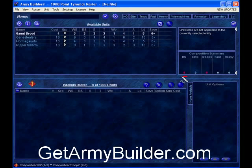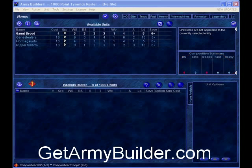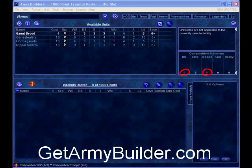Over here you can see it tells me how much of each force organisation slot I have — HQ, Elite, Troops, Fast Attack, and Heavy. These are red because I don't have enough HQ and Troops yet. So let's work on that first. This is just a 1,000 point army, so let's quickly throw one together.